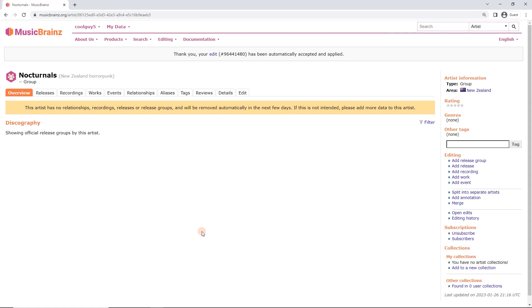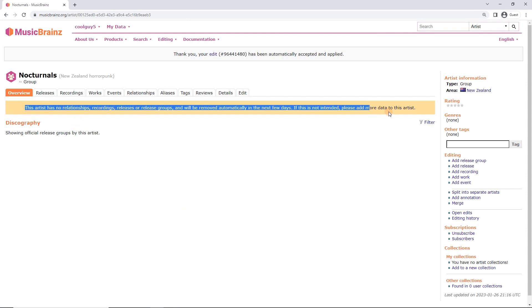And here we go. Congratulations. You've added an artist. Now, this is a good example because we haven't added any links or relationships. So, we get this warning here. And this trips a lot of people up. If you read this, it says, This artist has no relationships, recordings, releases, or release groups will be removed automatically in the next few days. If this is not intended, please add more data to this artist.